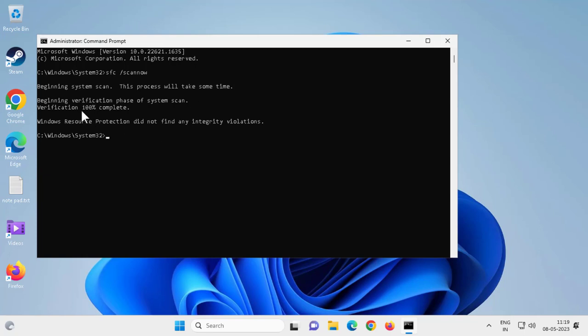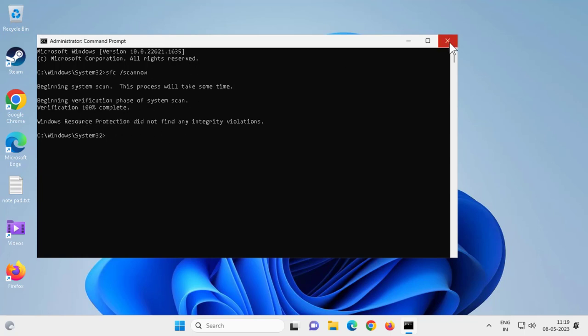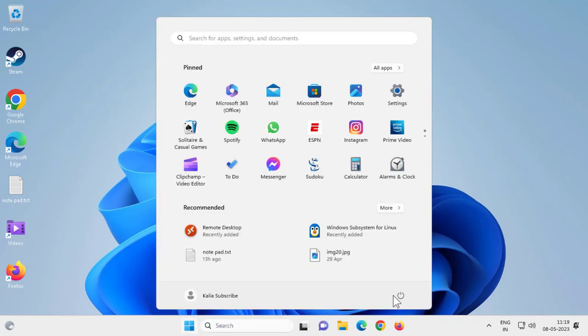After getting one hundred percent completed, close out of here and go to the start window and restart your PC. After that you should be good to go. Thanks for watching my video, give me a like and subscribe. Thank you so much for watching my video.